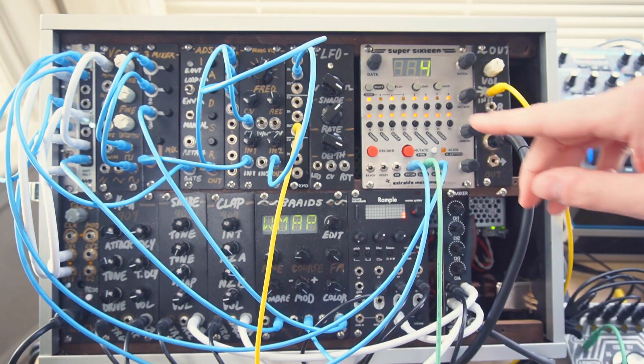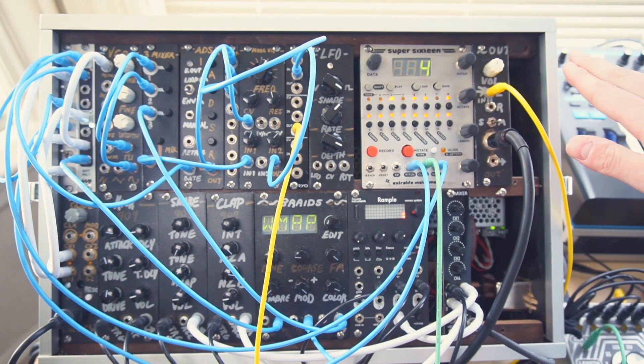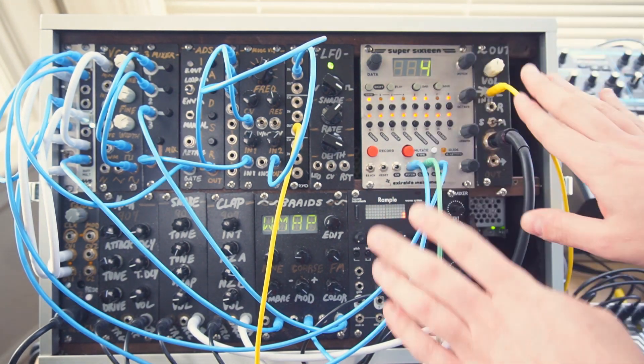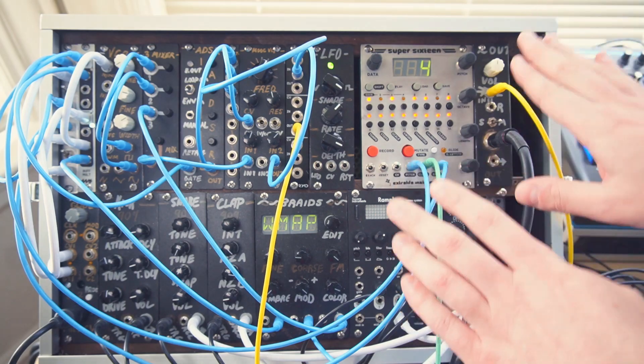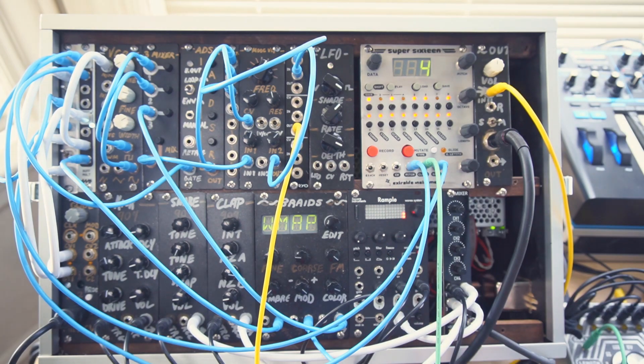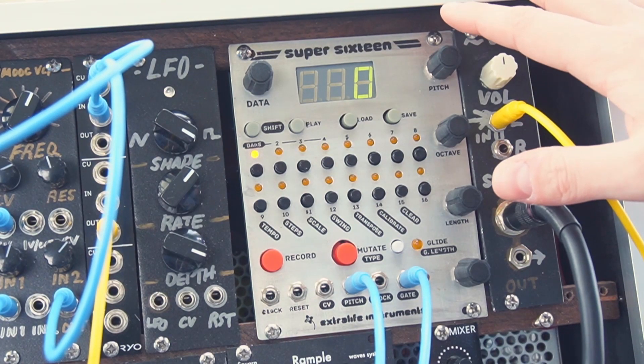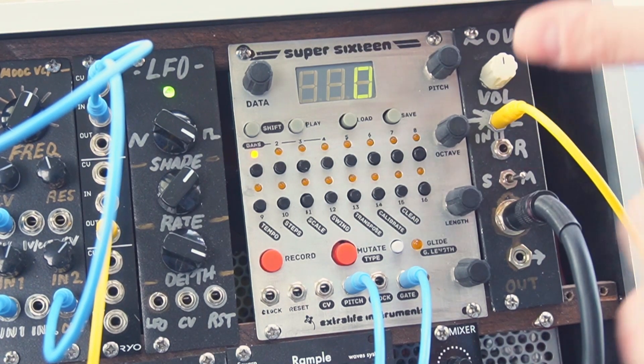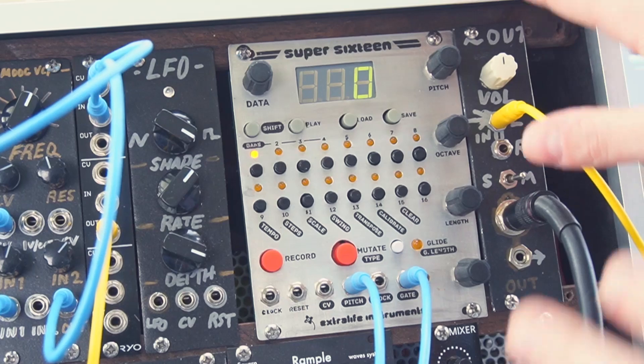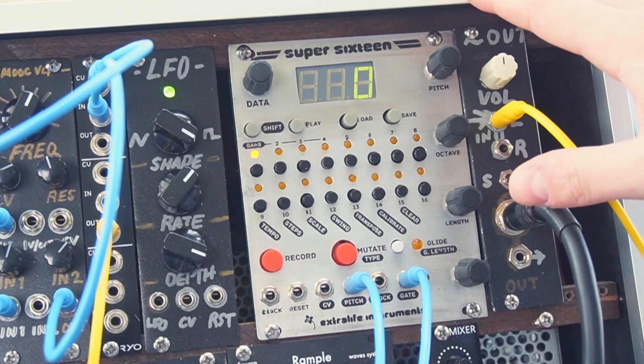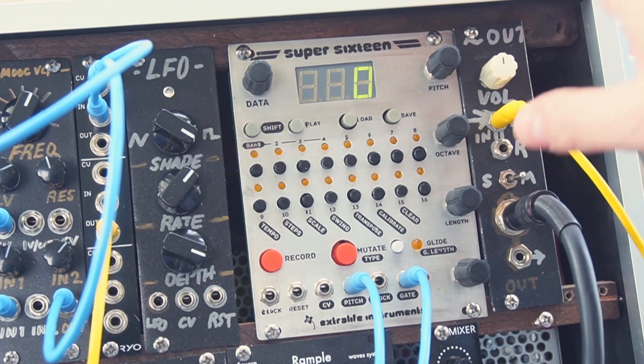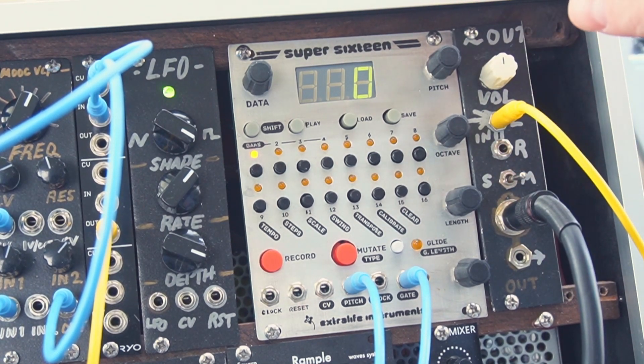Today I'm going to show you the fundamentals of the user interface and how to program a sequence on the Super16. Here is the front panel close up and there's a lot of buttons and knobs. It looks more complicated than it is. It's actually very simple in operation.